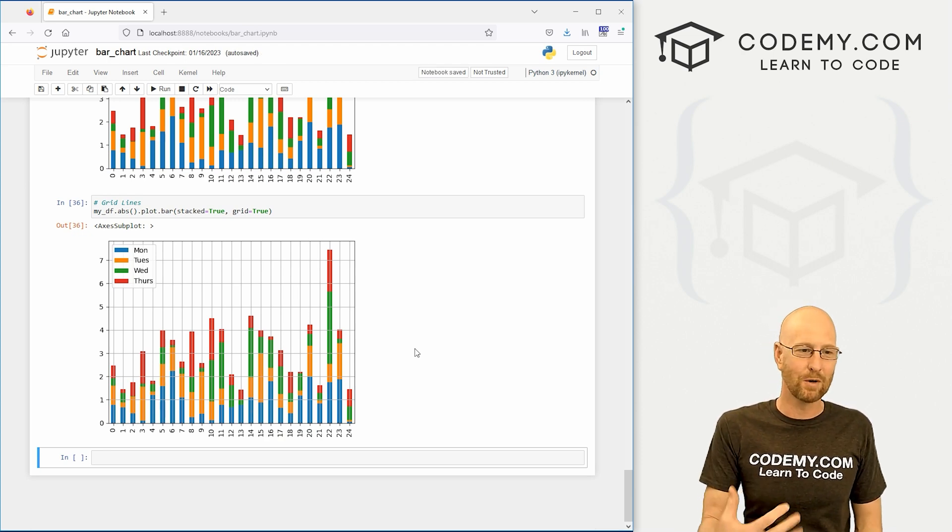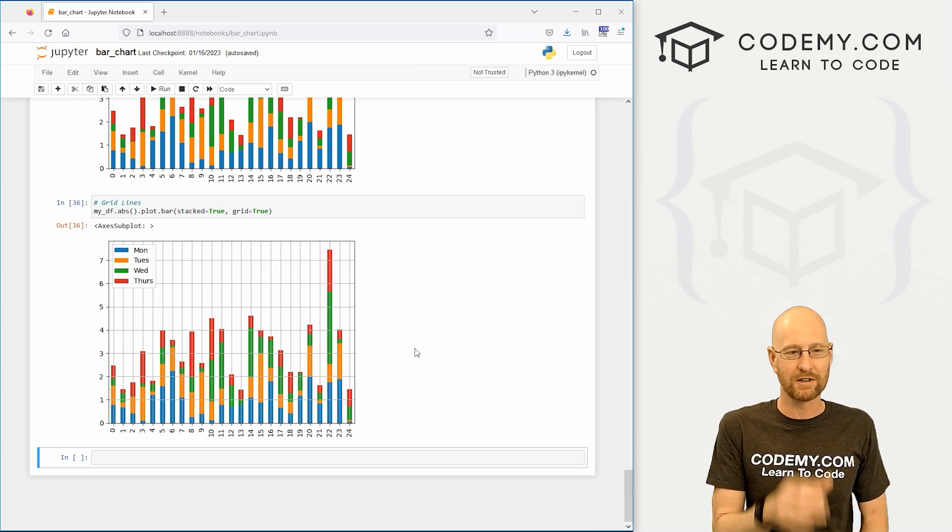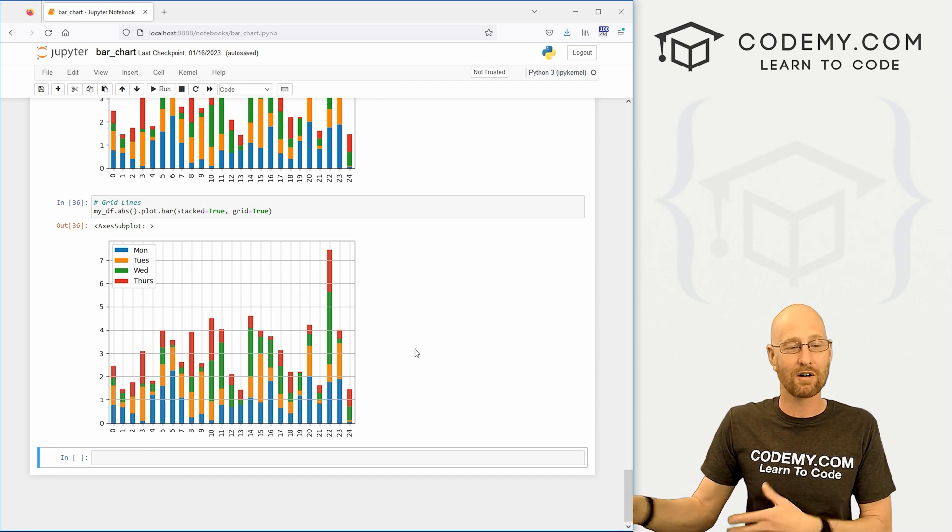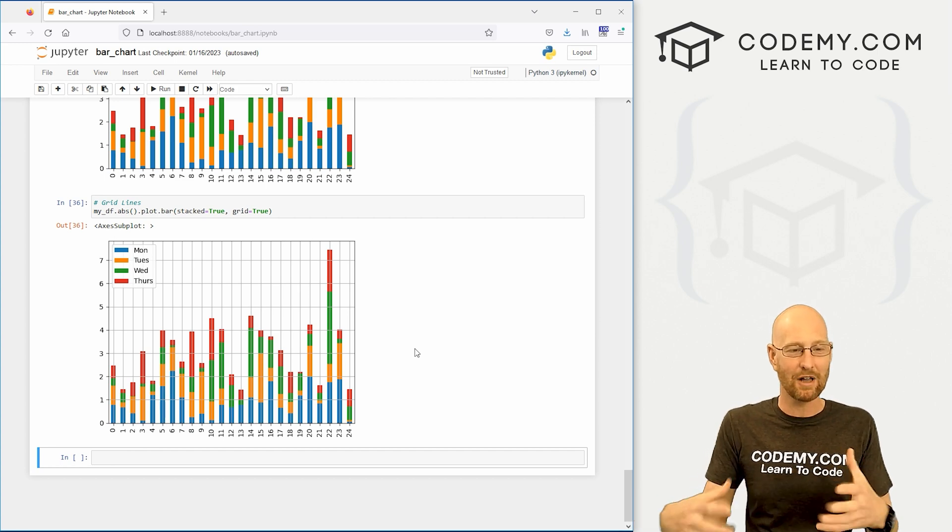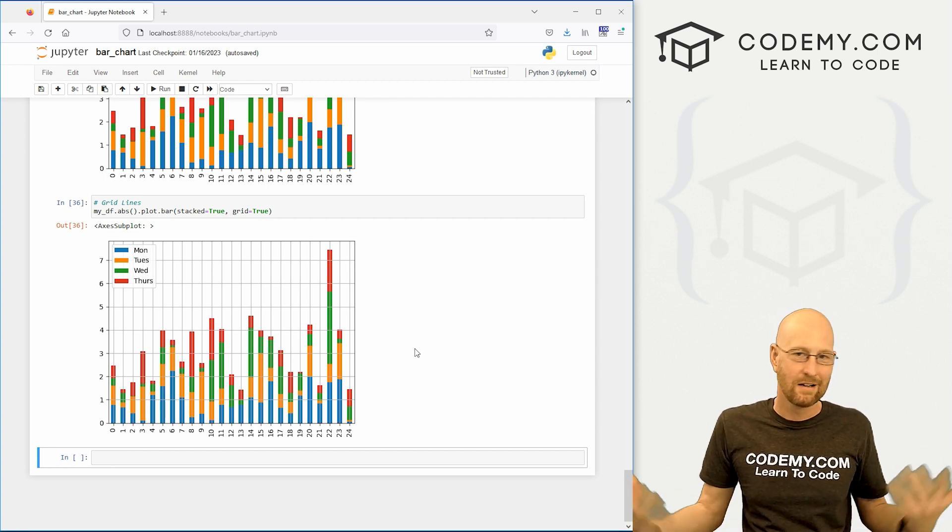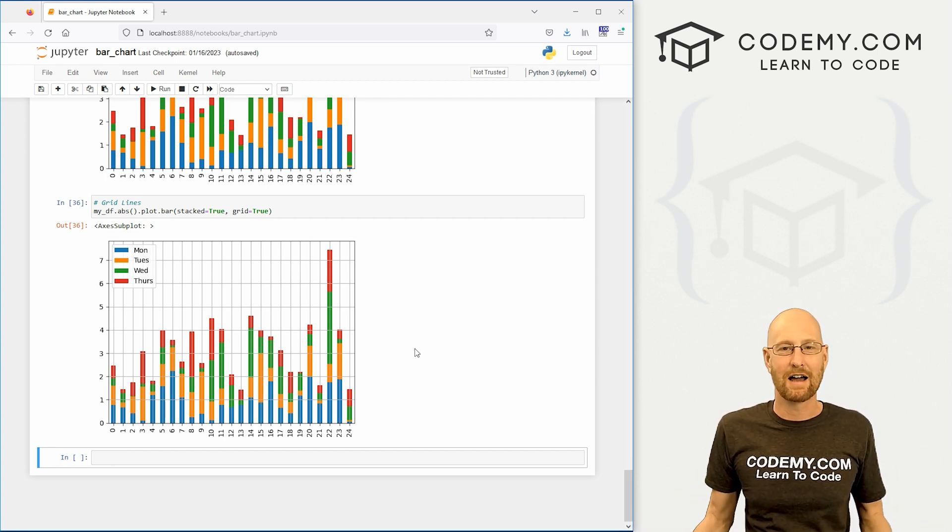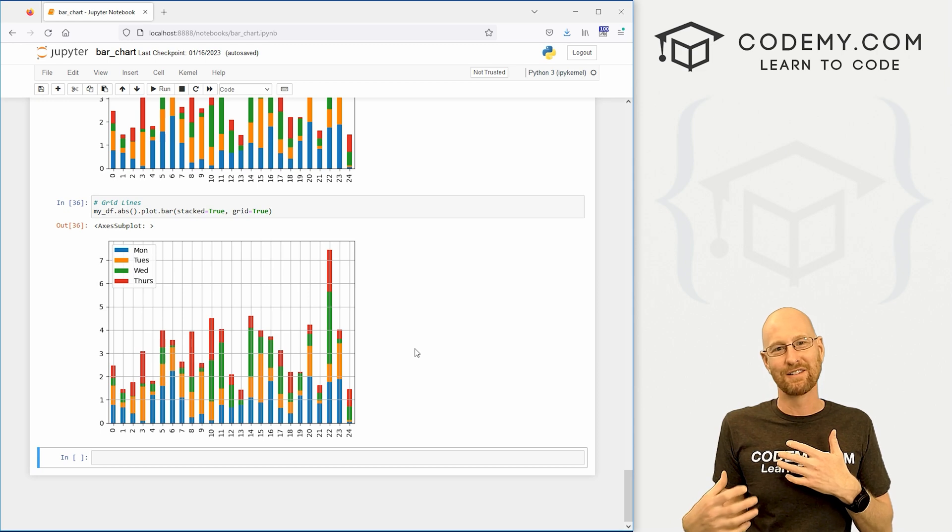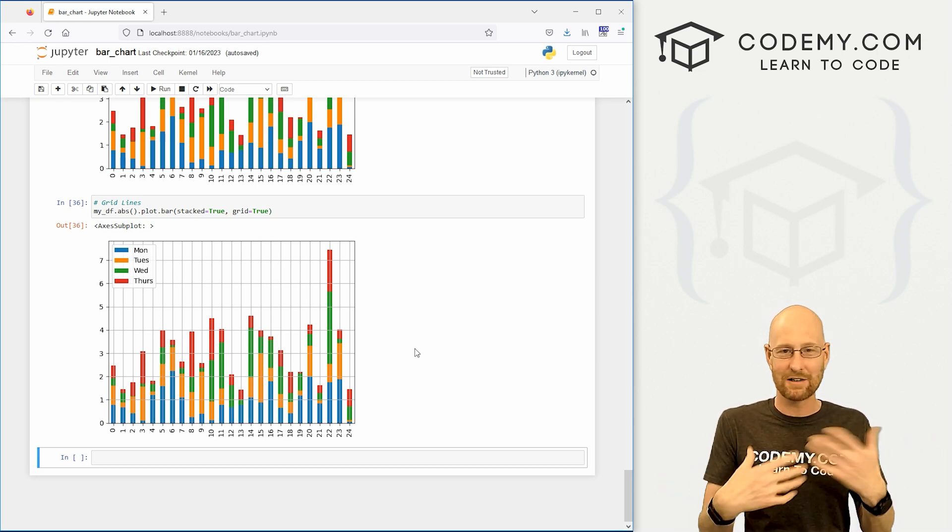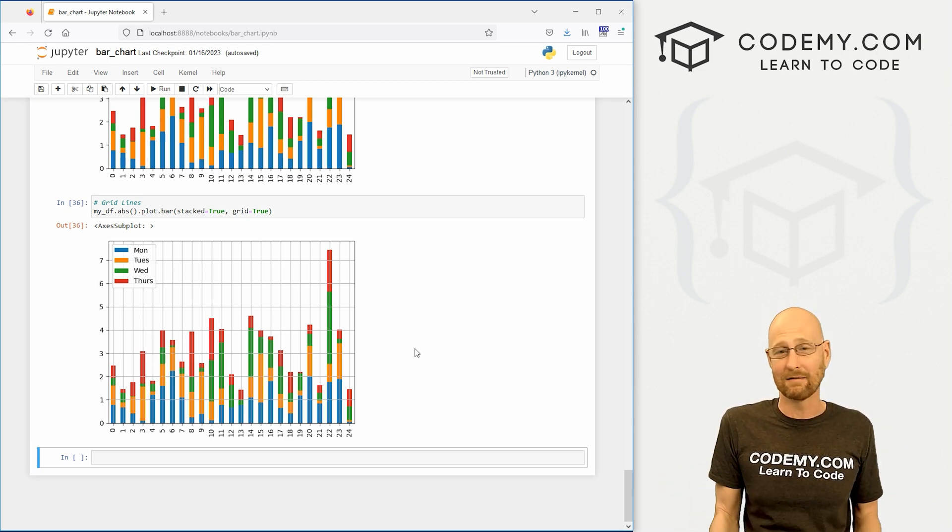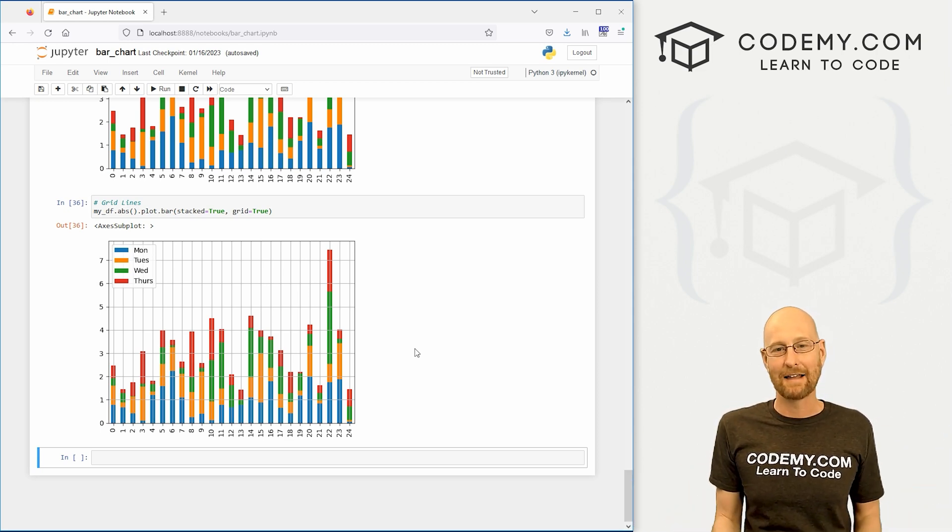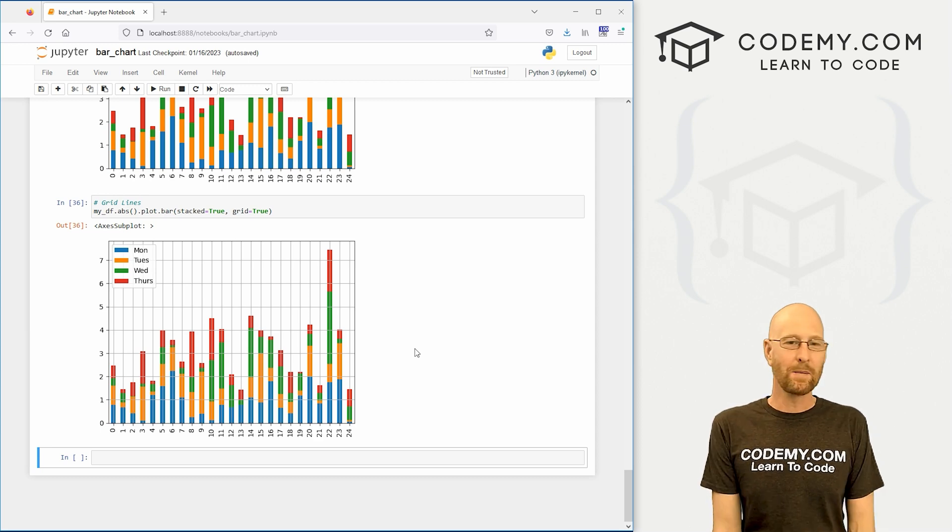But like I said, most of the time I'll just put the kind equals bar inside the plot function, just because I don't want to keep track of which graphs you can do that or not do that with. So I just do it that way and you're covered on all your bases. And that's all there is to it.